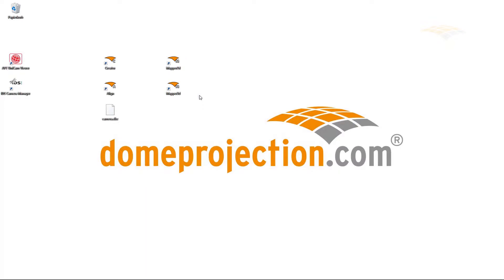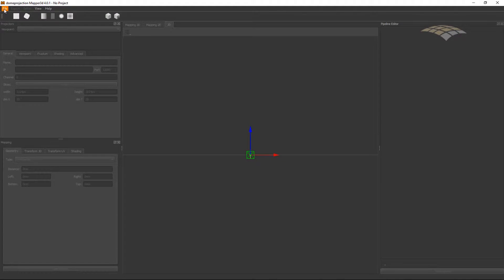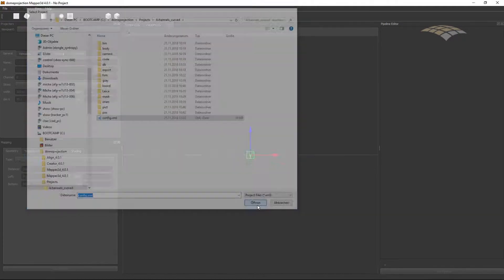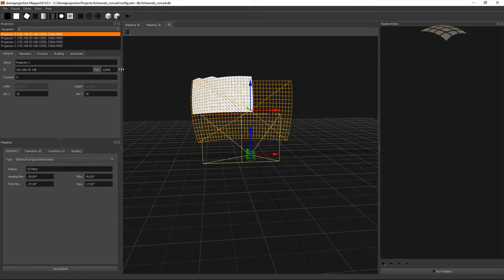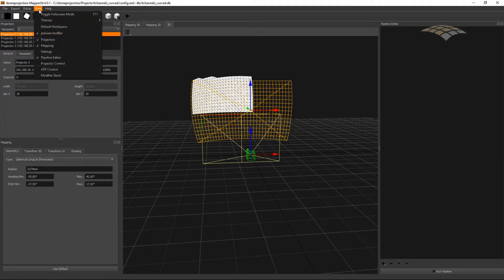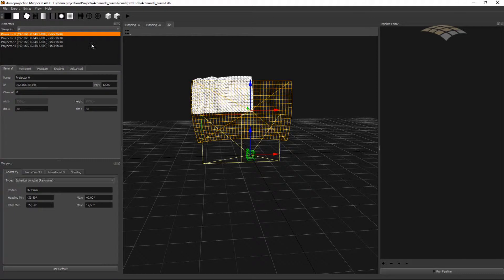For that purpose we open the Mapper 3D and load the project using the file menu. To be on the same page and have the same user interface set up, just go to view and switch to default workspace.